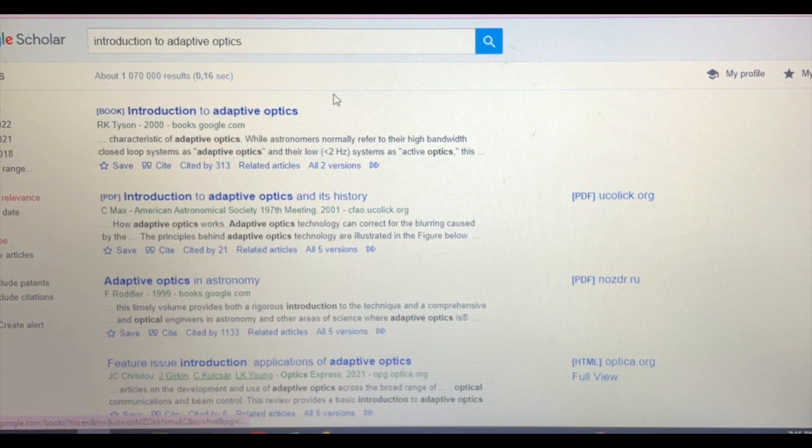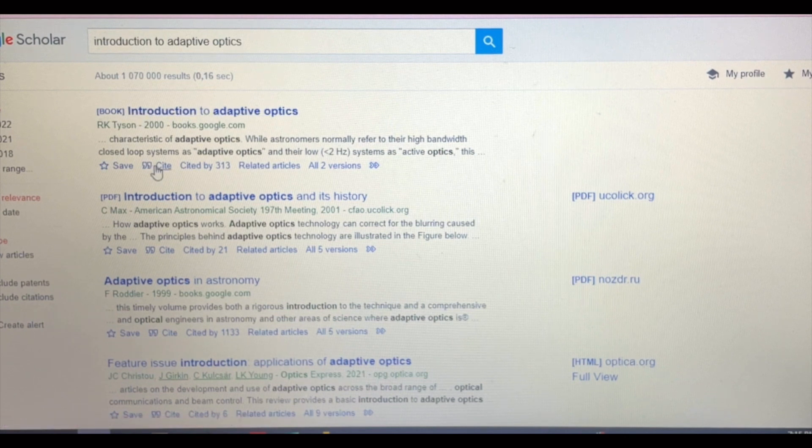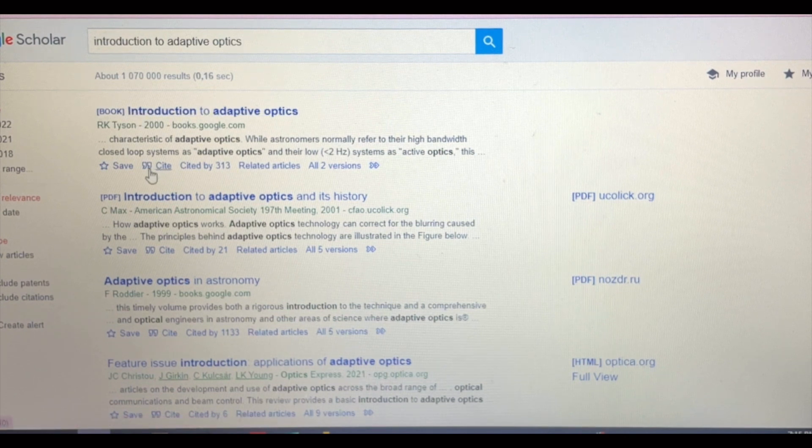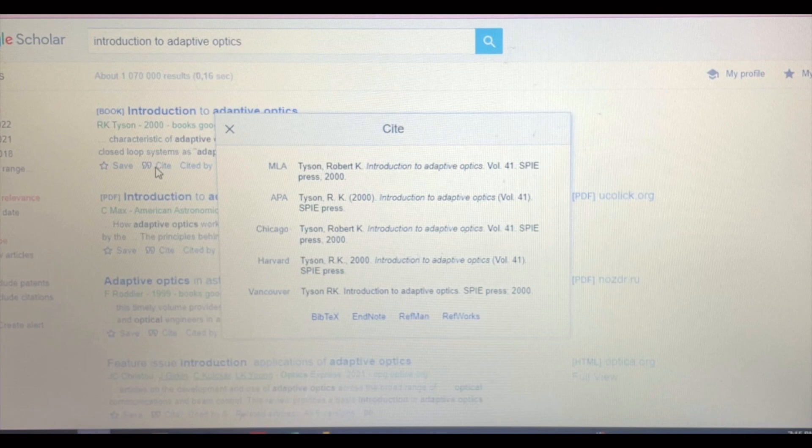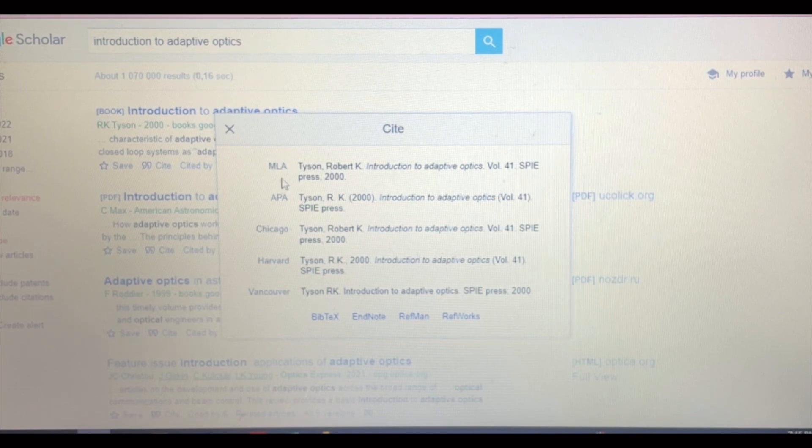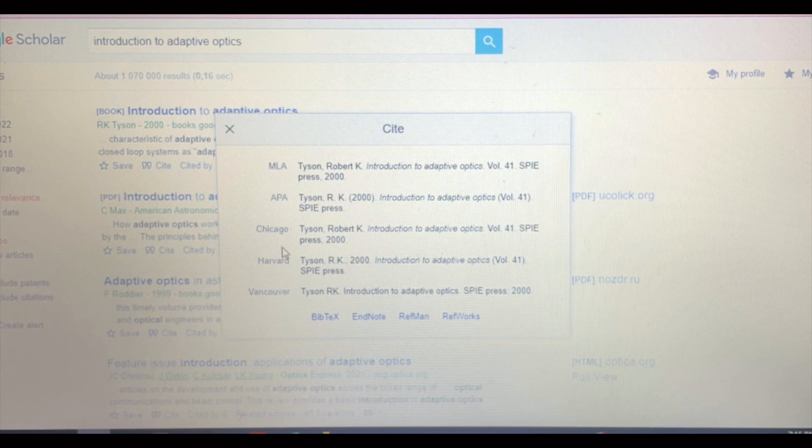So this is just a book. As you can see here it says cite, so if you click on that you can get whichever citation you want.